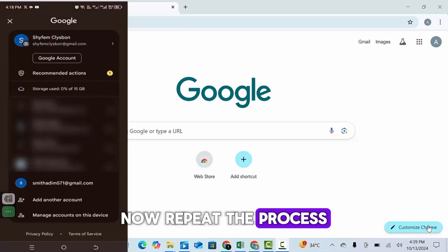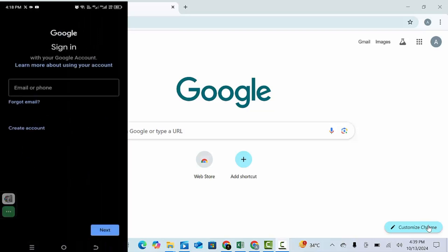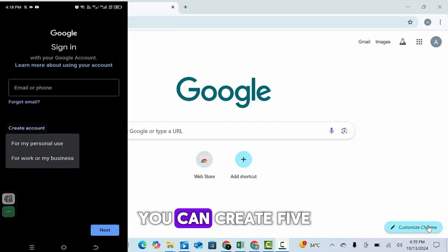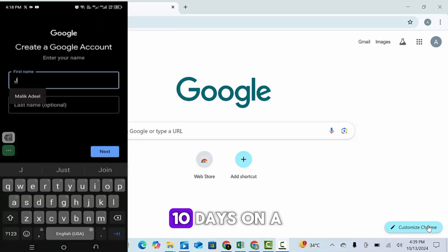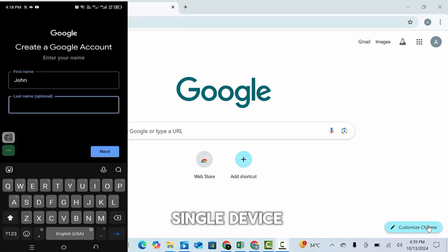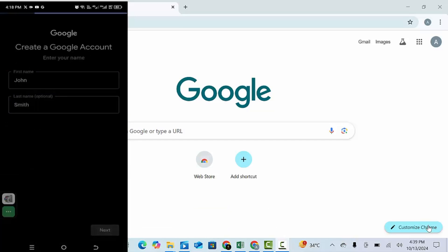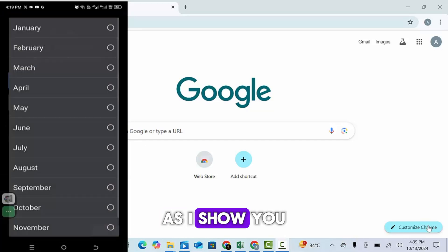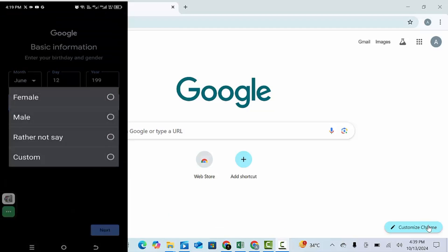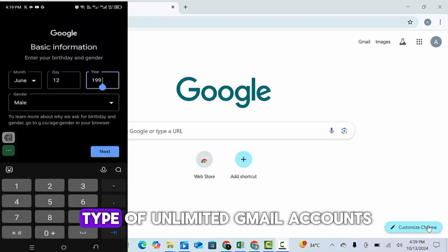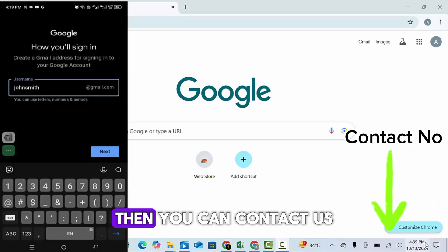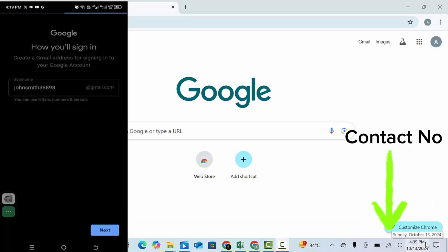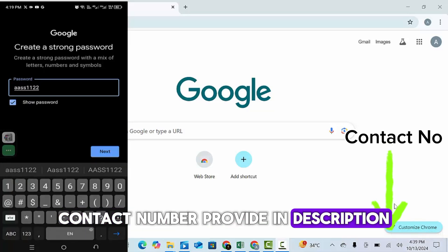Now repeat the process and create new Gmail account. In this way you can create 5 to 6 Gmails in 10 days on a single device within the Gmail app. As I show you here by making some Gmails. If you need such type of unlimited Gmail accounts then you can contact us. Contact number provide in description.